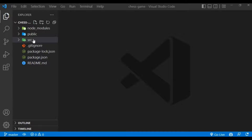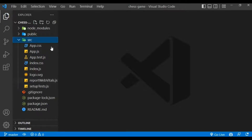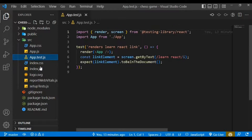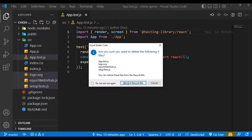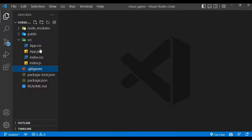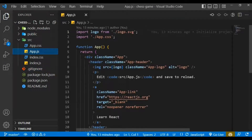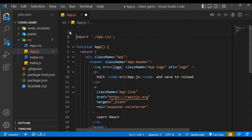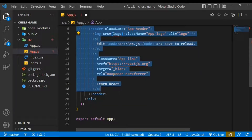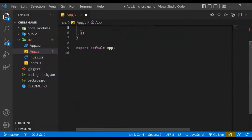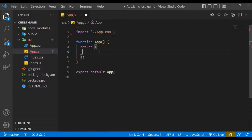Within our source folder, let's clean up some files. Let's remove app.test.js, logo.svg, reportWebVitals, and setupTests. Then let's open our app.js file and get rid of the logo import and the default code within the App function. Let's return a div with some test text — 'chess game'.